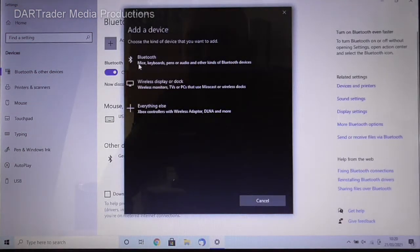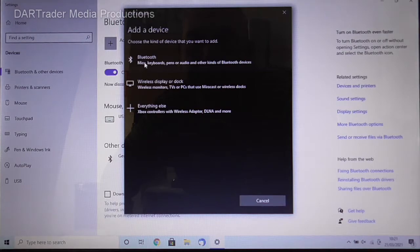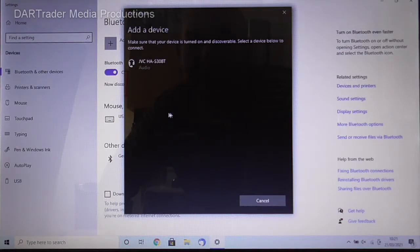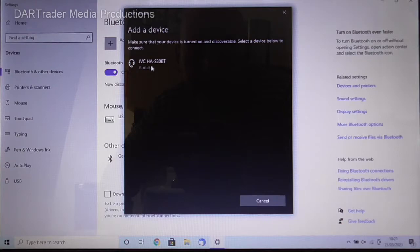Then we need to go for Bluetooth, mouse, keyboard, pens or audio and other kinds of Bluetooth devices. As you can see it now scans, and it's found our headphones JVC HA-S30BT.